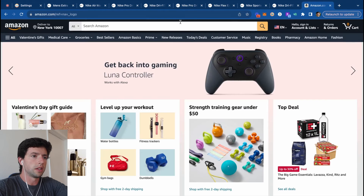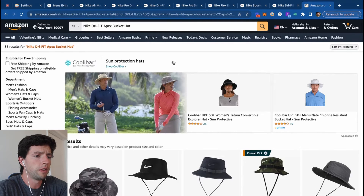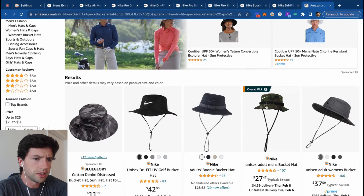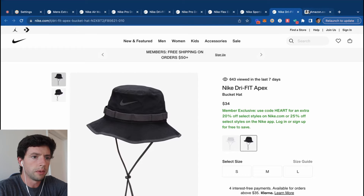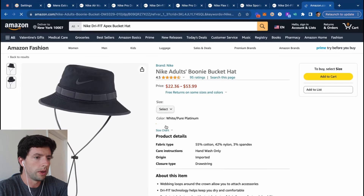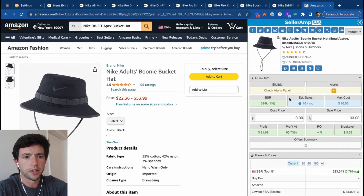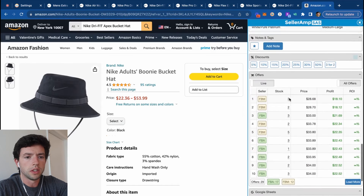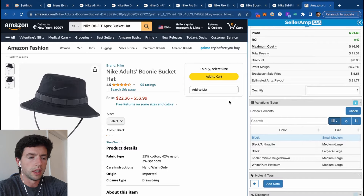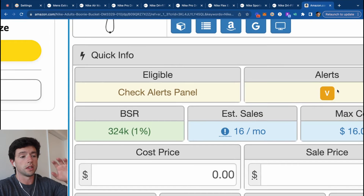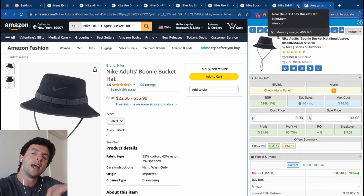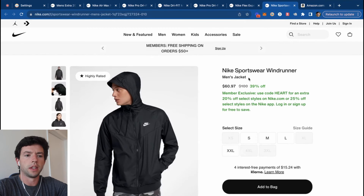We copy the title over and plug it into Amazon. Nike Apex bucket hat — let's see if there's a matching listing. Here we go, Adults Boonie. We can check the variations tab on SellerAmp to see the best-performing one and see which has the most reviews. Unfortunately this is a 400,000 sales rank — that's too high. As a beginner you mainly want to stay below around 100,000–150,000 sales rank. So we're not going to worry about this product.